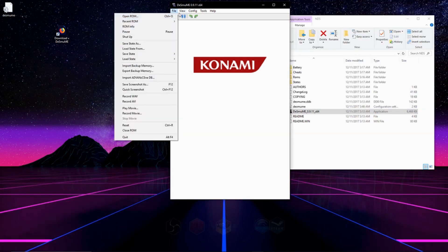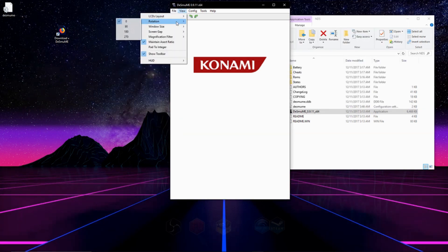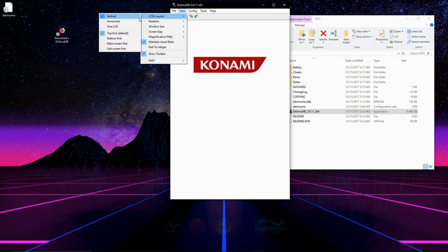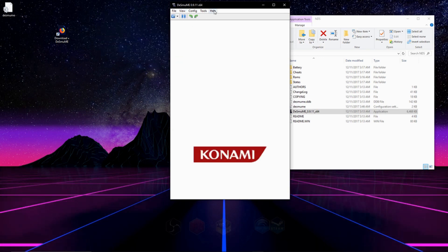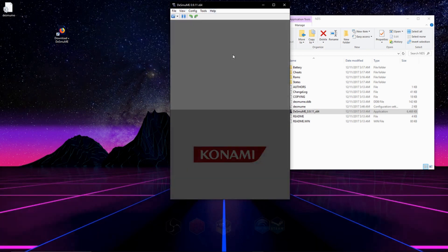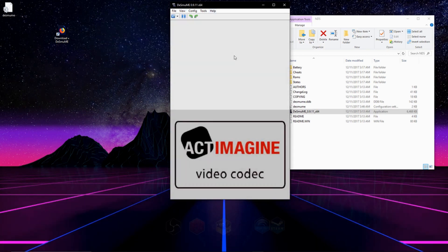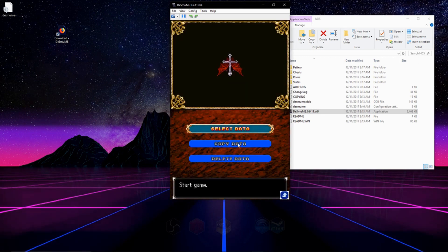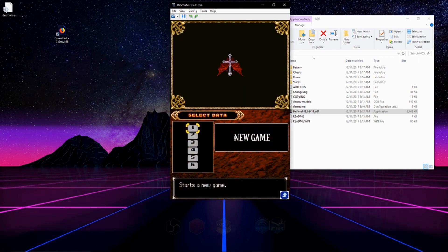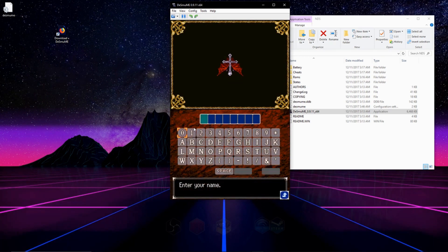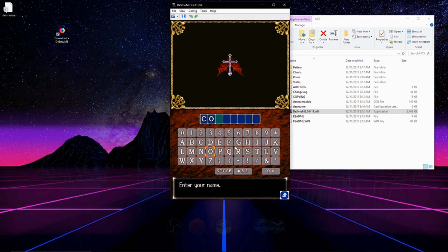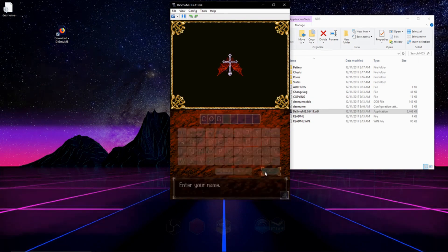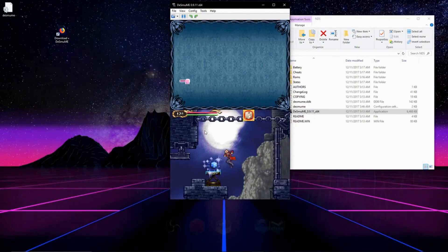Also you can switch the orientation of the screen as well. If you go back to View once more, then you can switch which one's on top and which one's on bottom. And when you need to select something from the bottom screen, all you have to do is click on it to interact with it.